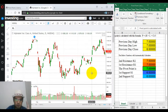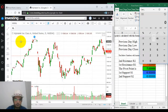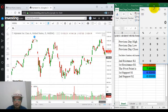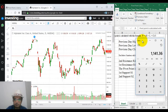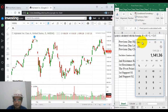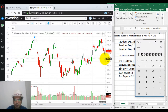Let me show you. Let me get the calculator. On this day, the high is 1141.36, plus the low is 1127.02, plus the close is 1129.19, divided by 3. So the pivot point is 1132.52.